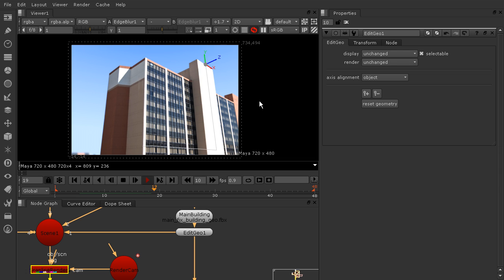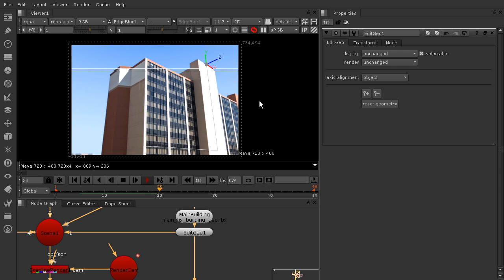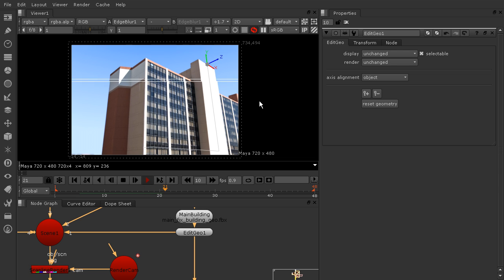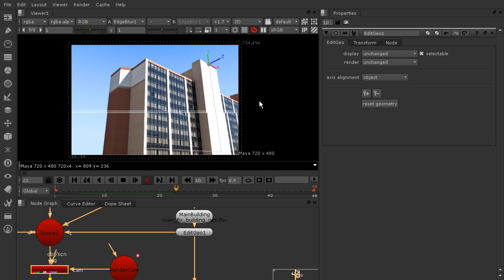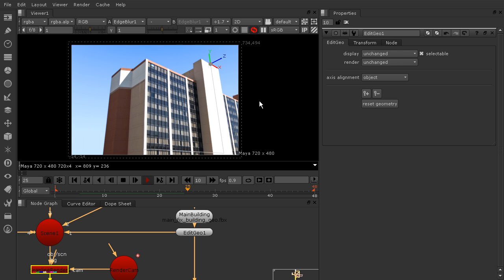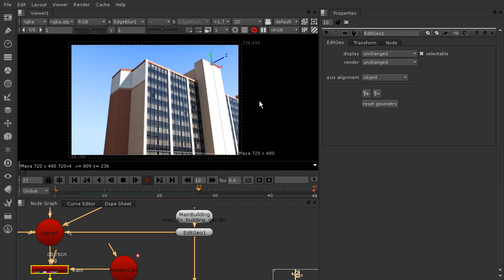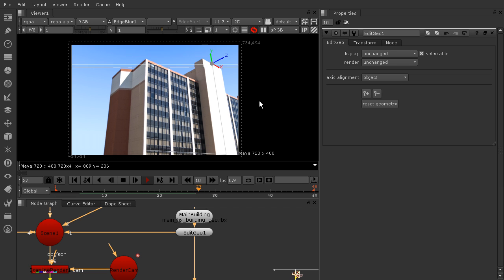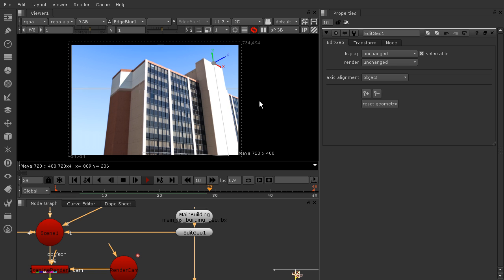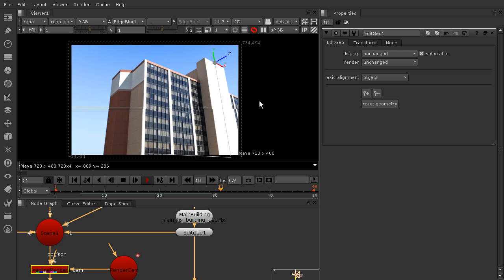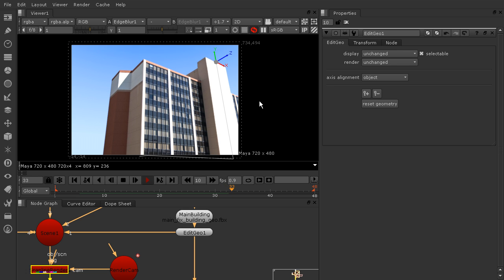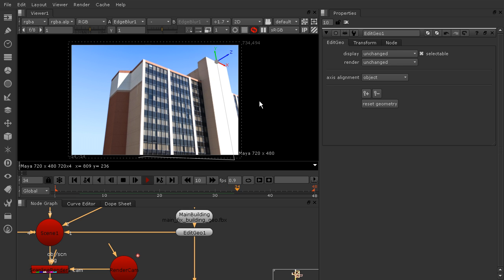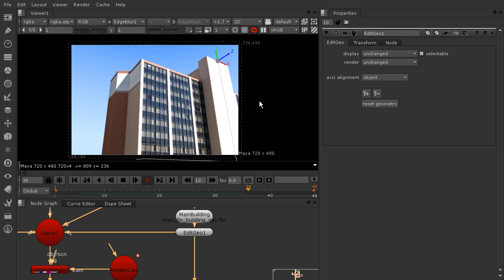So this just really helps Nuke artists to be a little bit more self-sufficient, and just speeds up your workflow tremendously if you're having trouble with something like a camera projection, or really any kind of geometry that's not in the position that you want it to be. Now it's very easy to simply edit it in Nuke and move on with your project.